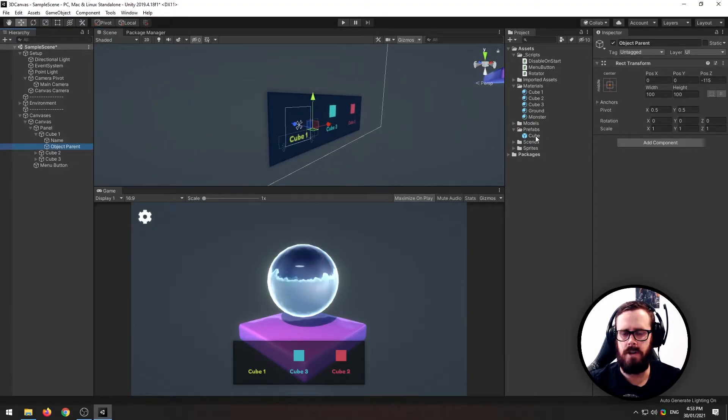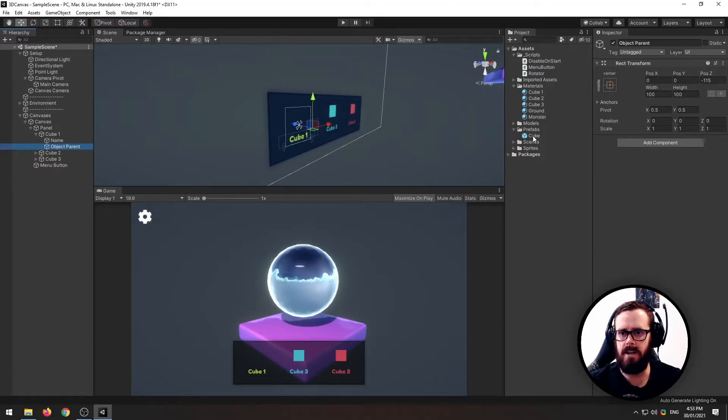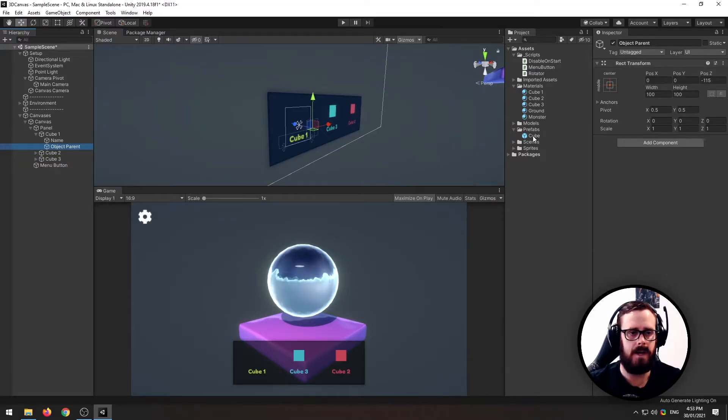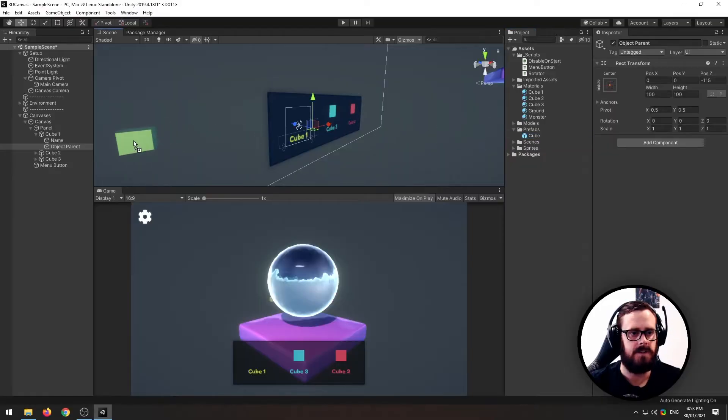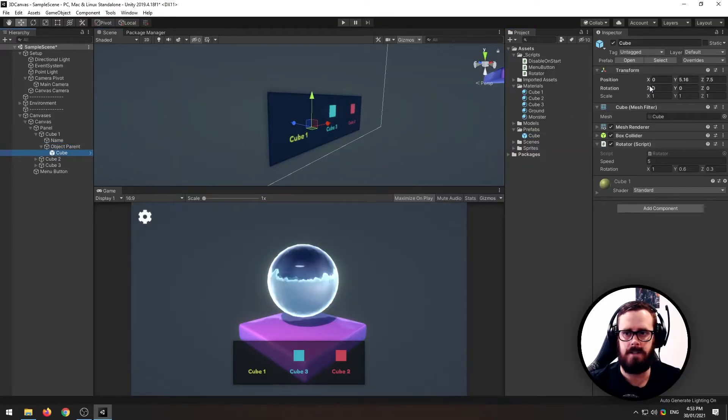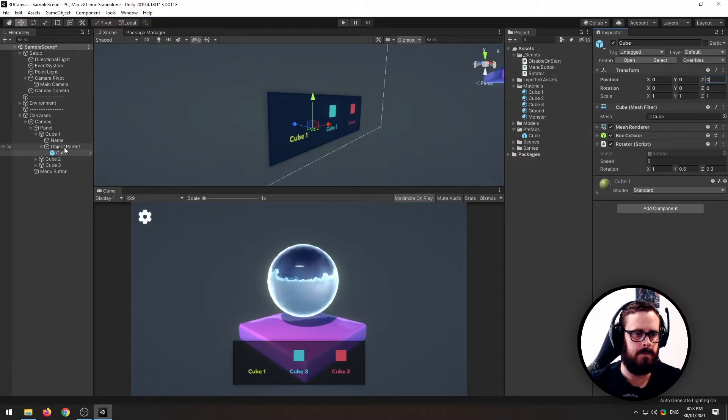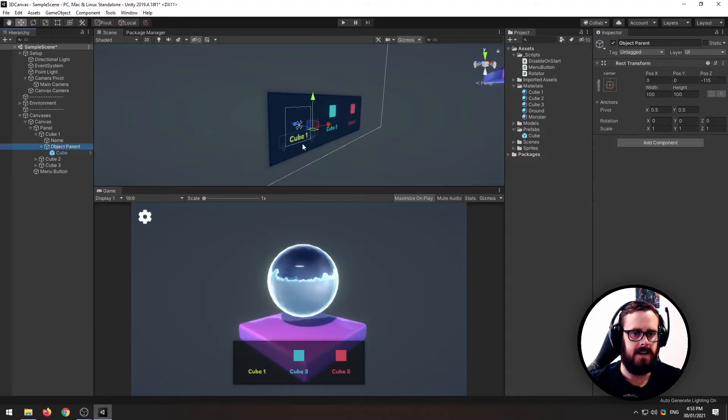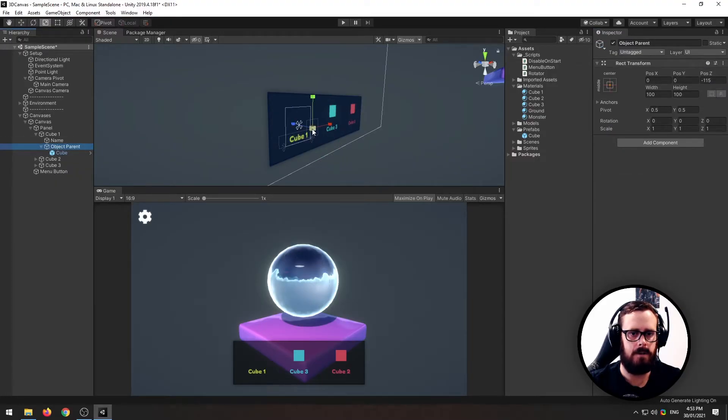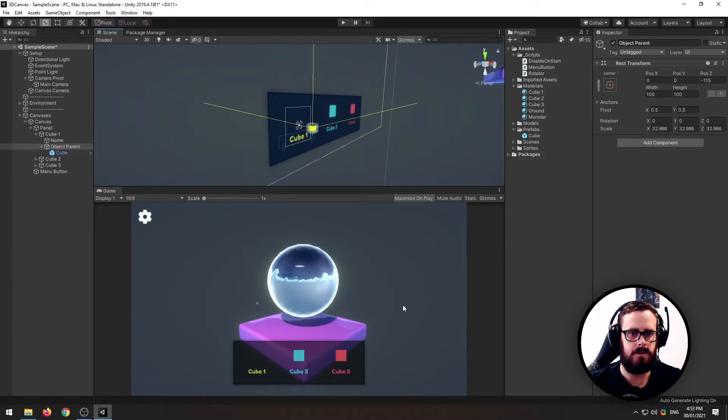Now I've got this cube here, it's just a cube with a script on it that rotates the cube. Nothing different than just a normal cube. I'm just going to drag that on. I'm just going to zero it out to make it in the center, and now I'm going to take the object parent and I'm going to scale it all the way up until we can see it.